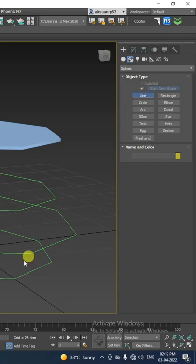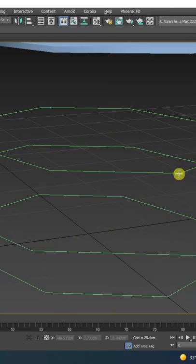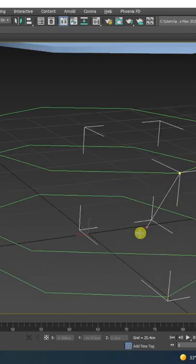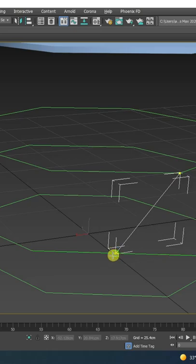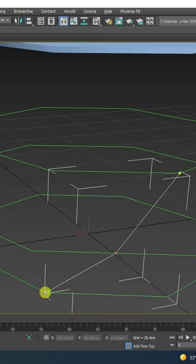By using the line tool, first click on the upper right point, then the middle one, and then the lower left. Continue this process.